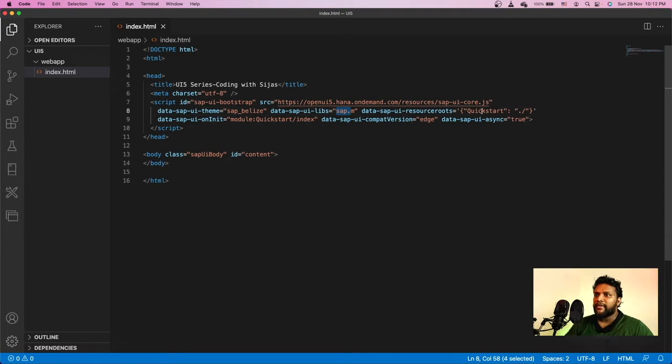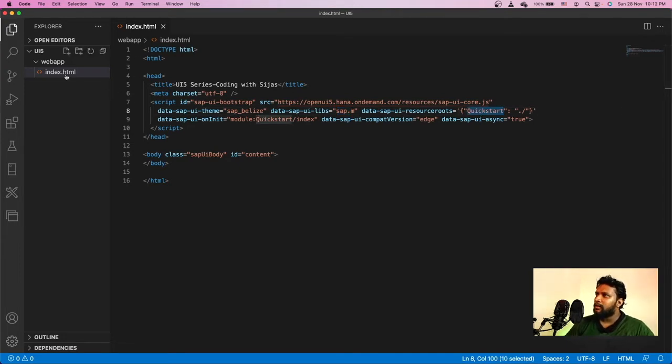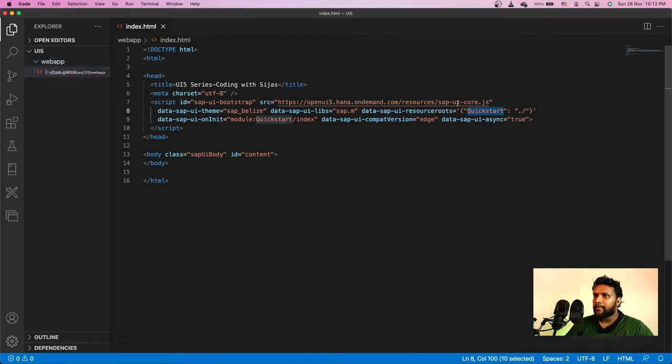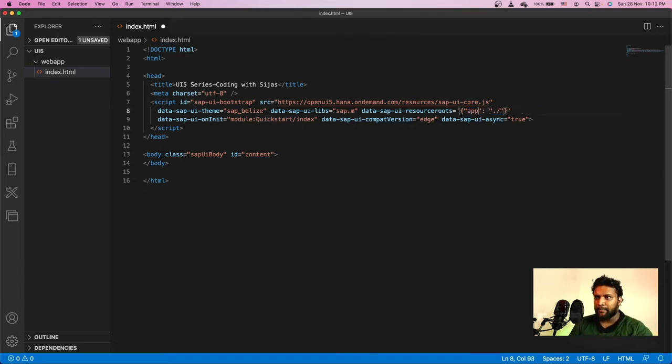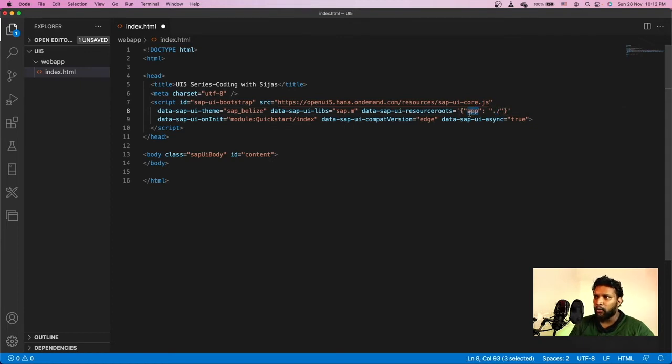Also, we are giving a namespace for this folder. Right now, this index.html is contained in a folder called webapp and we're giving it as quickstart. Here, instead of quickstart, let me give it as app. App points to the current folder.